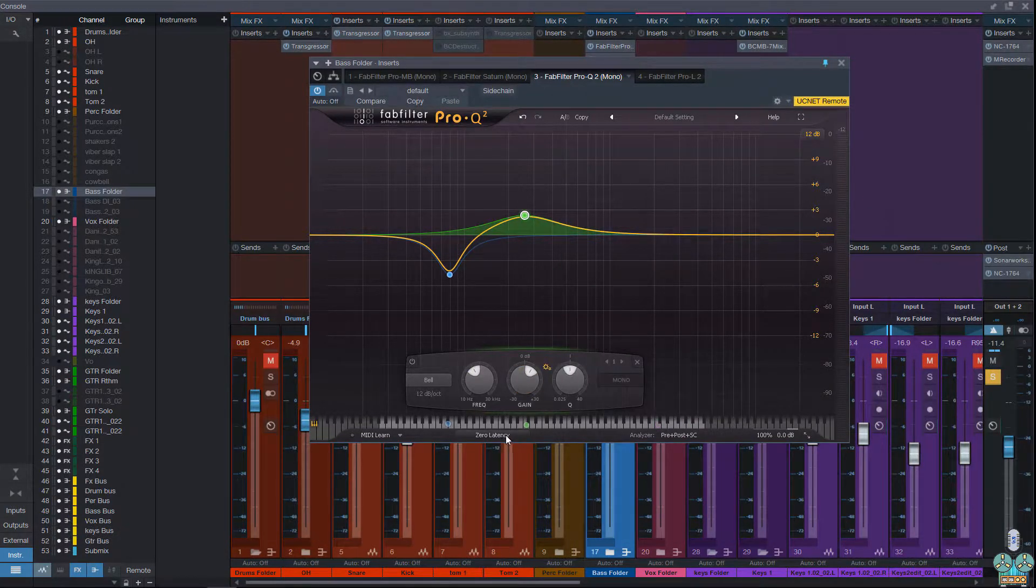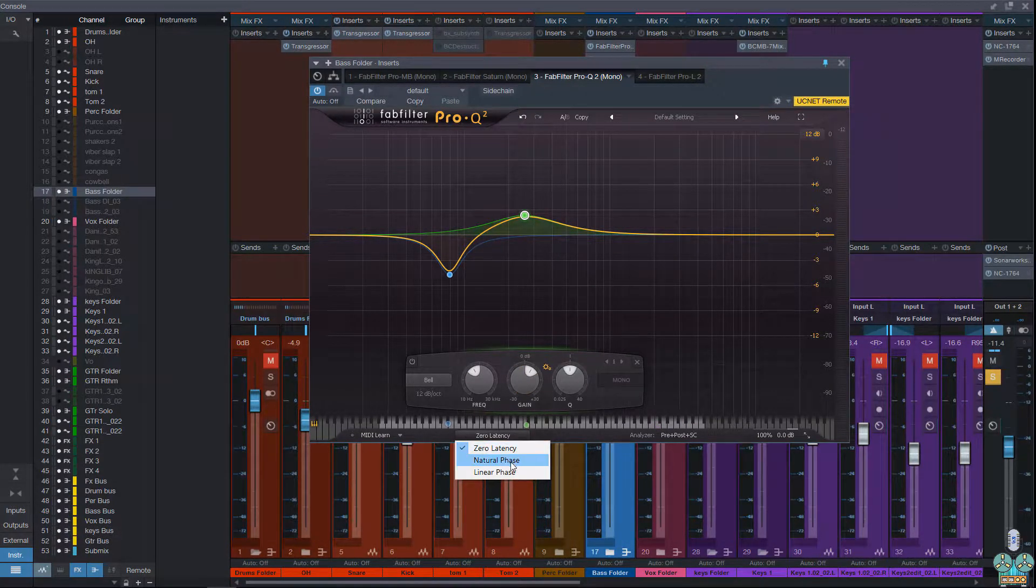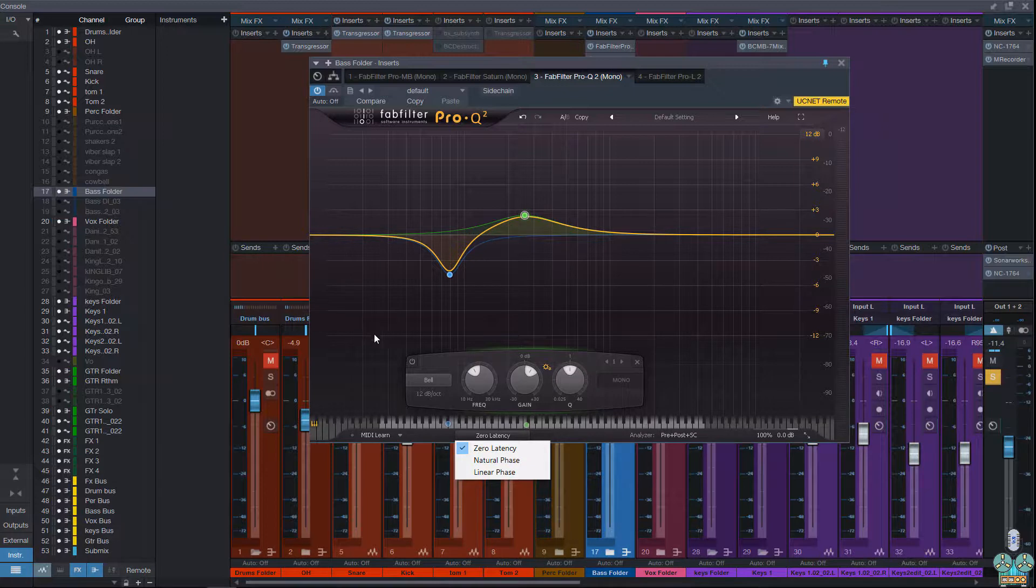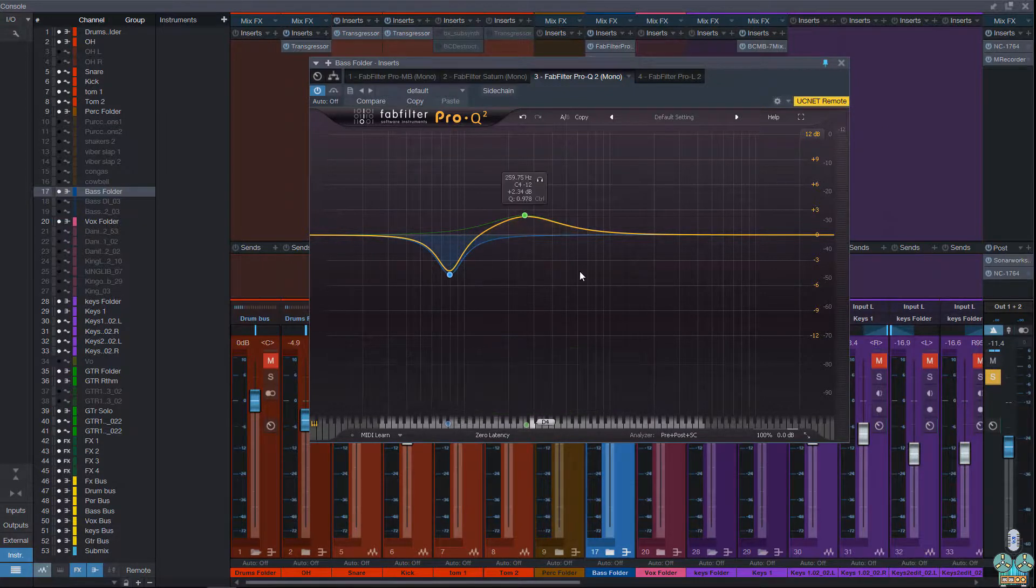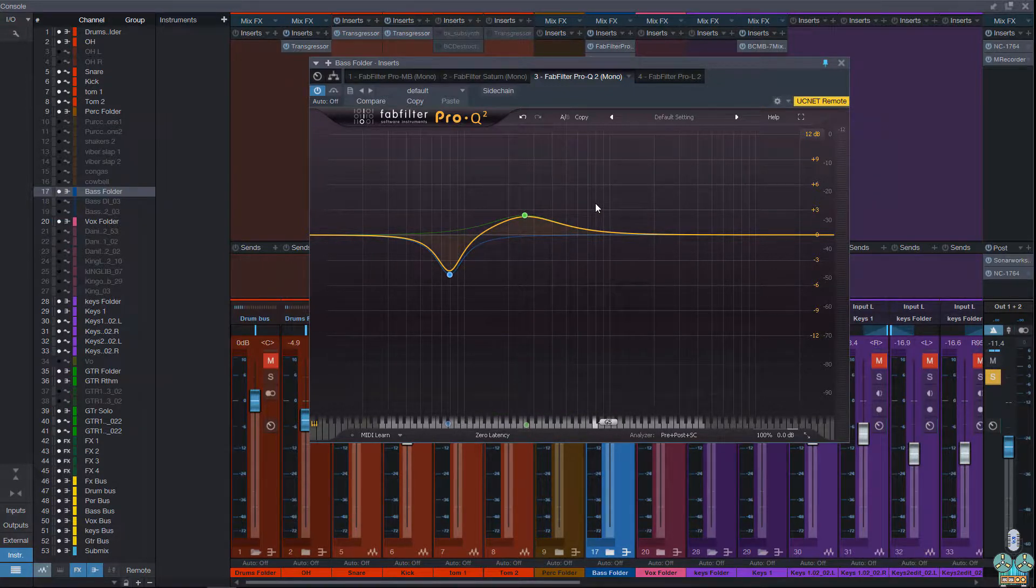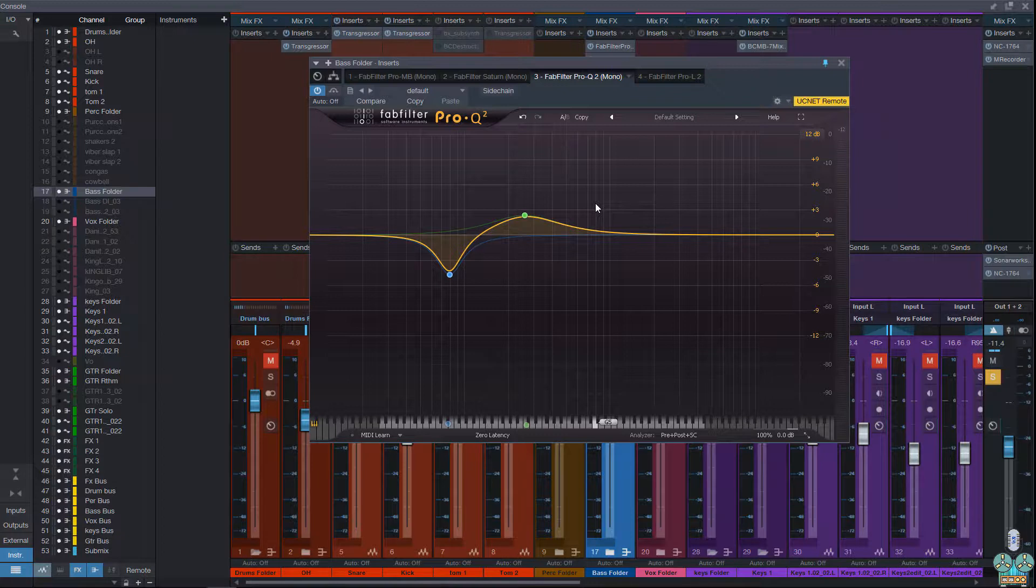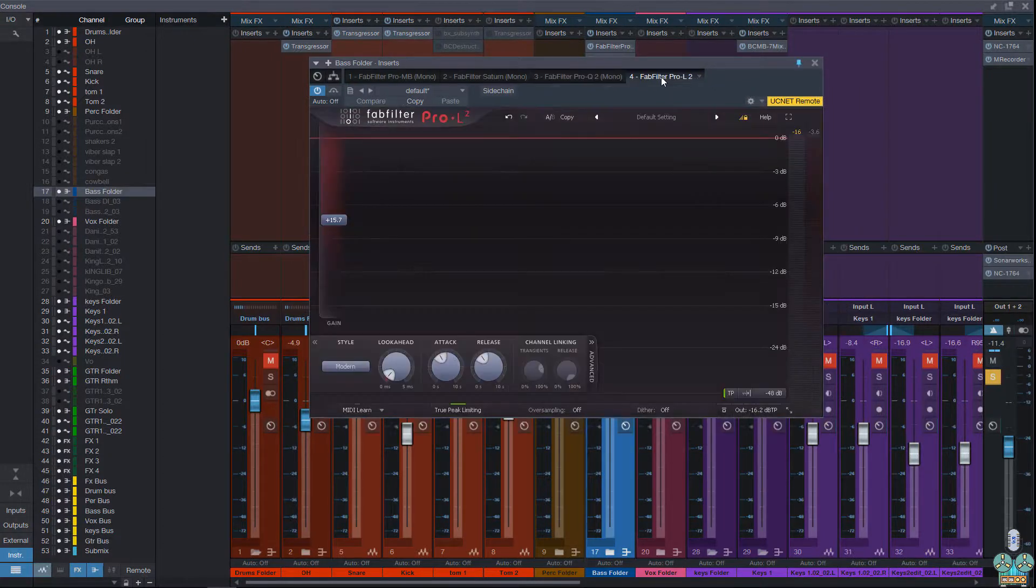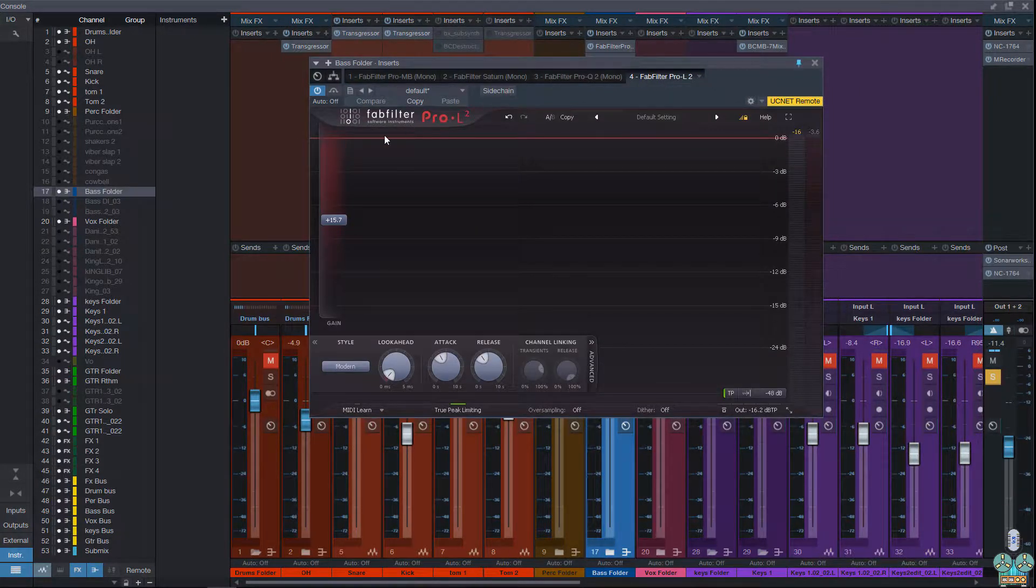The cool thing is this is able to do zero latency, natural phase, and linear phase, and all of this is fully automatable. It could be mid-side, left or right, mid or side, or just left, right or mono.